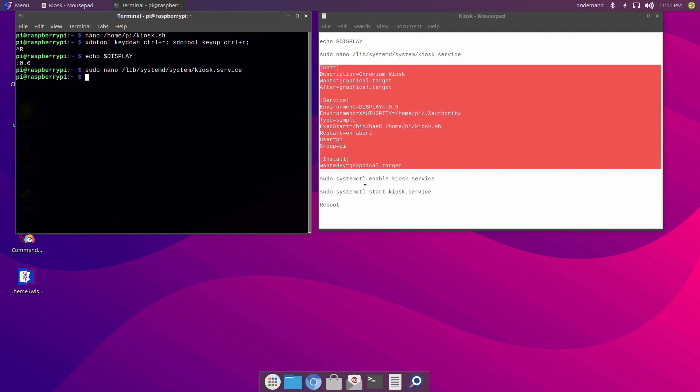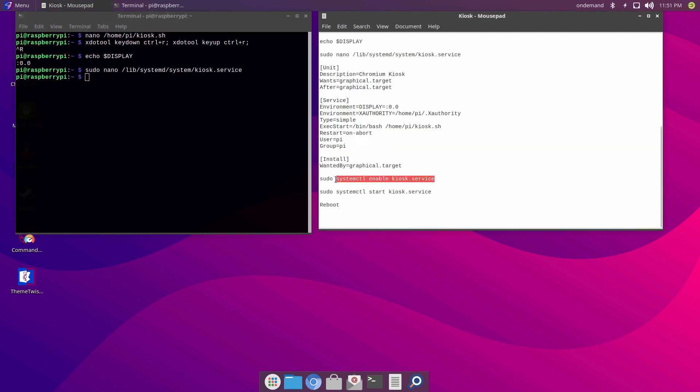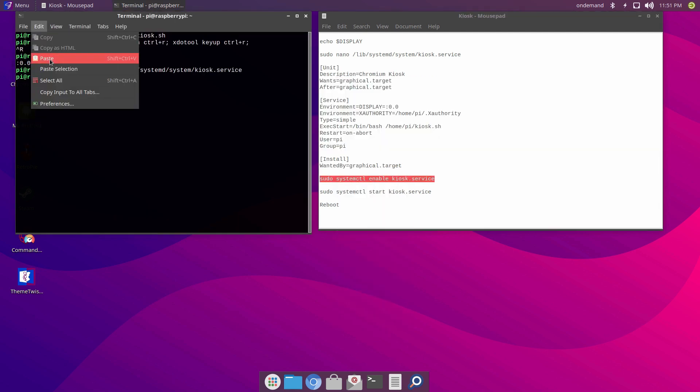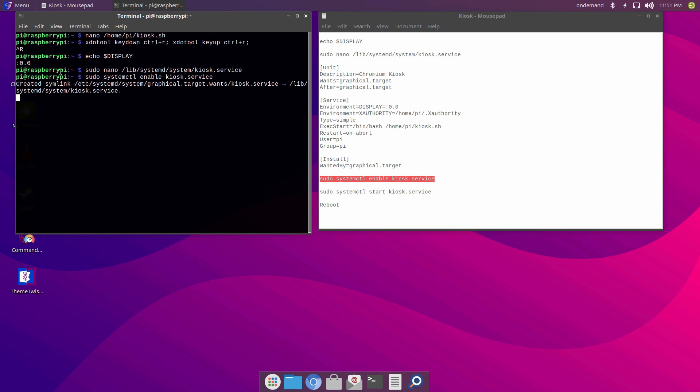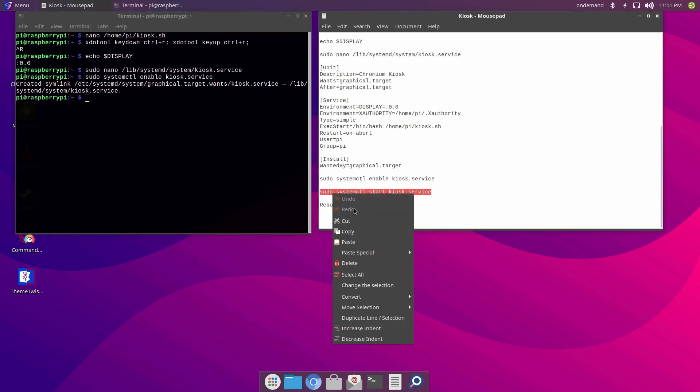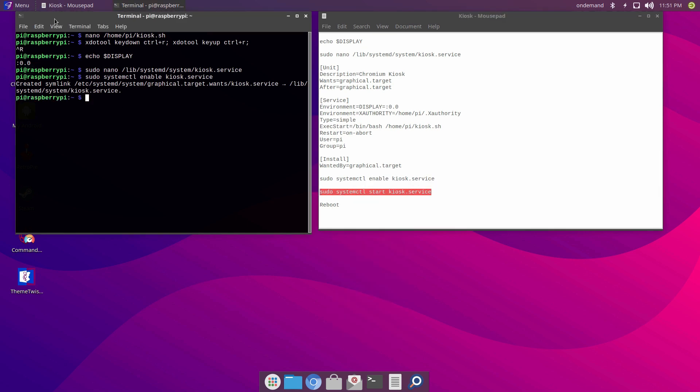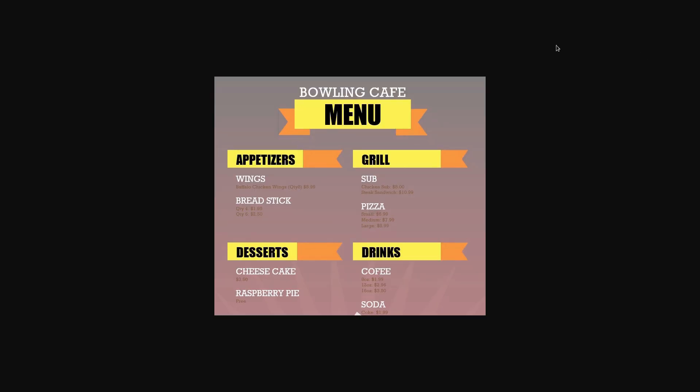Now we'll carry on with the final steps of the installation. As soon as I start kiosk services, the system will enter the kiosk mode.